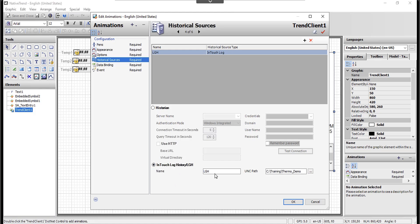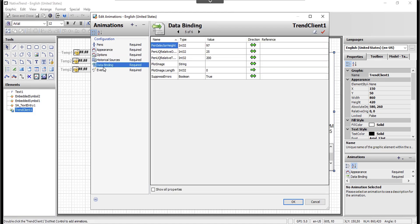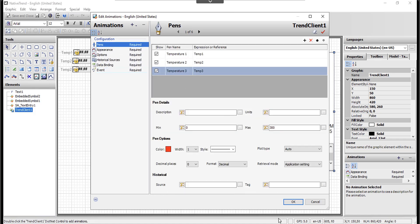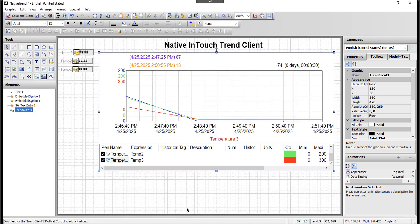I'll choose this option. Whatever name makes sense to you — I named mine 'LGH.' The UNC path is basically the location of the folder that contains the LGH files or the log data. There are more settings that could be configured, but I'll keep this simple. This is good enough for this video, so I'll click OK.